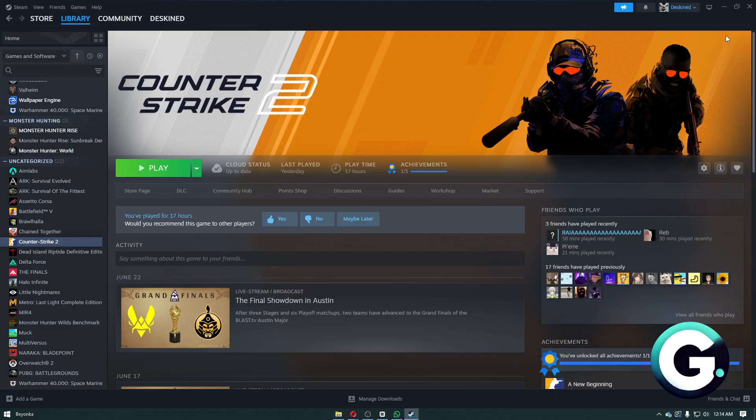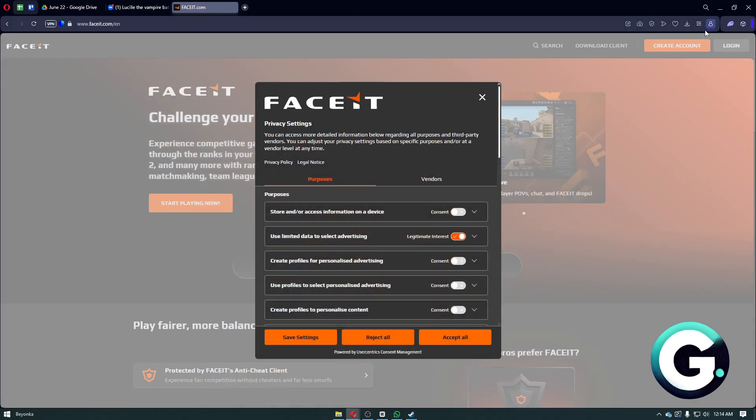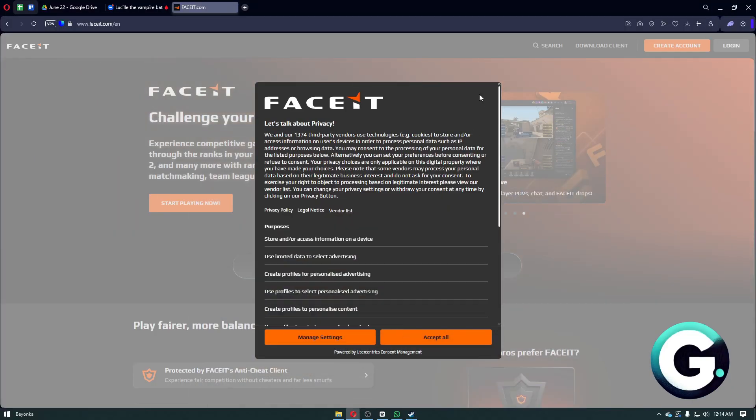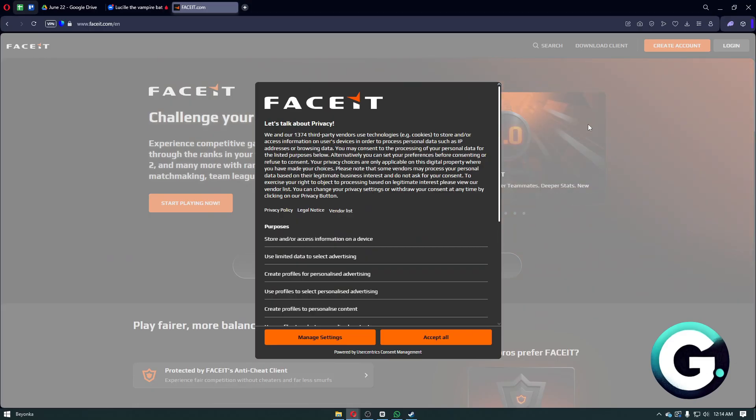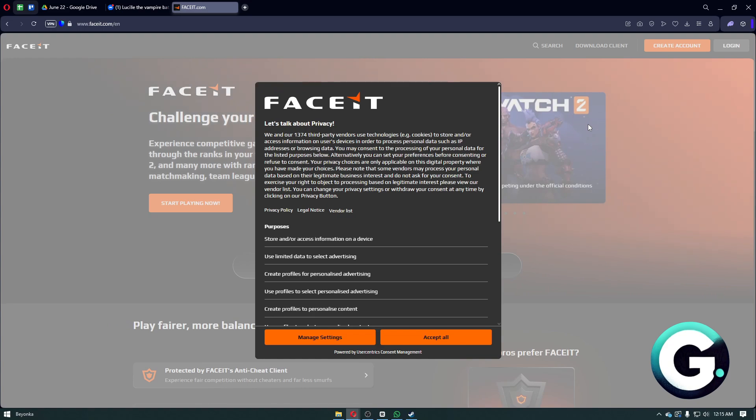You need to have Prime on Counter-Strike 2 to play FaceIt. New players on FaceIt for CS2 now need a Prime account to play. Existing accounts are grandfathered in and don't require Prime, so if you are an old player you don't need a Prime account to continue.